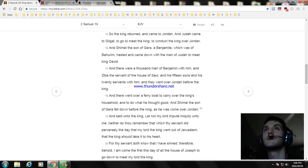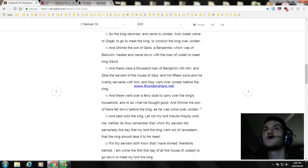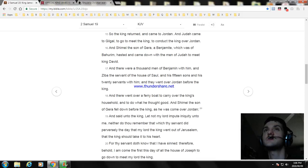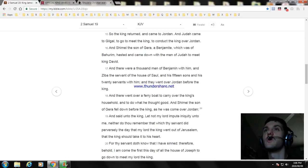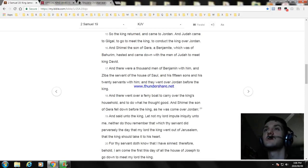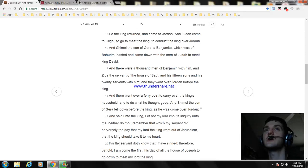And Shimei the son of Gera, a Benjamite, which was of Bahurim, hasted and came down with the men of Judah to meet King David. And there were a thousand men of Benjamin with him, and Ziba the servant of the house of Saul and his fifteen sons and his twenty servants with him. And they went over a ford to carry over the king's household and to do what he thought good. And Shimei the son of Gera fell down before the king as he was come over Jordan.